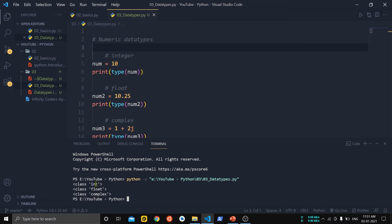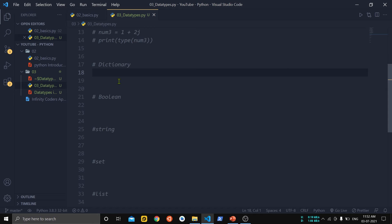Now let us see about dictionaries. Dictionaries are an unordered collection of data used to store key-value pairs. These key-value pairs can be accessed and used in many different ways. Dictionaries are created by placing a sequence of elements inside curly braces, with each element separated by a comma. Values can be duplicated but keys are unique — duplication of keys is not allowed.